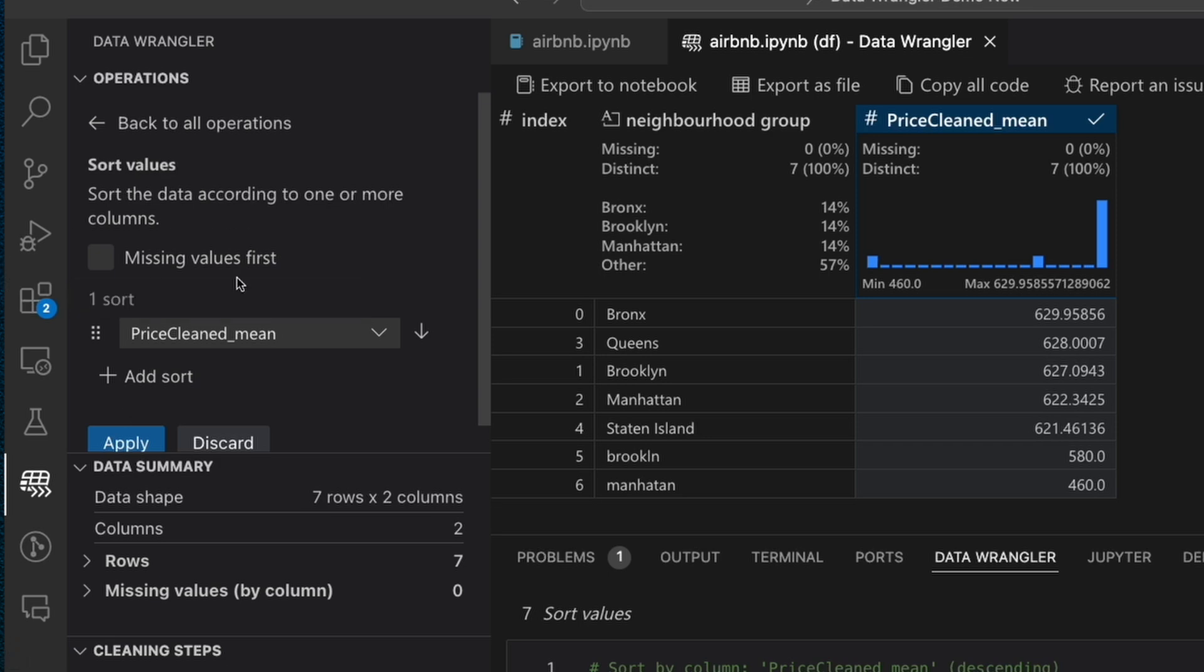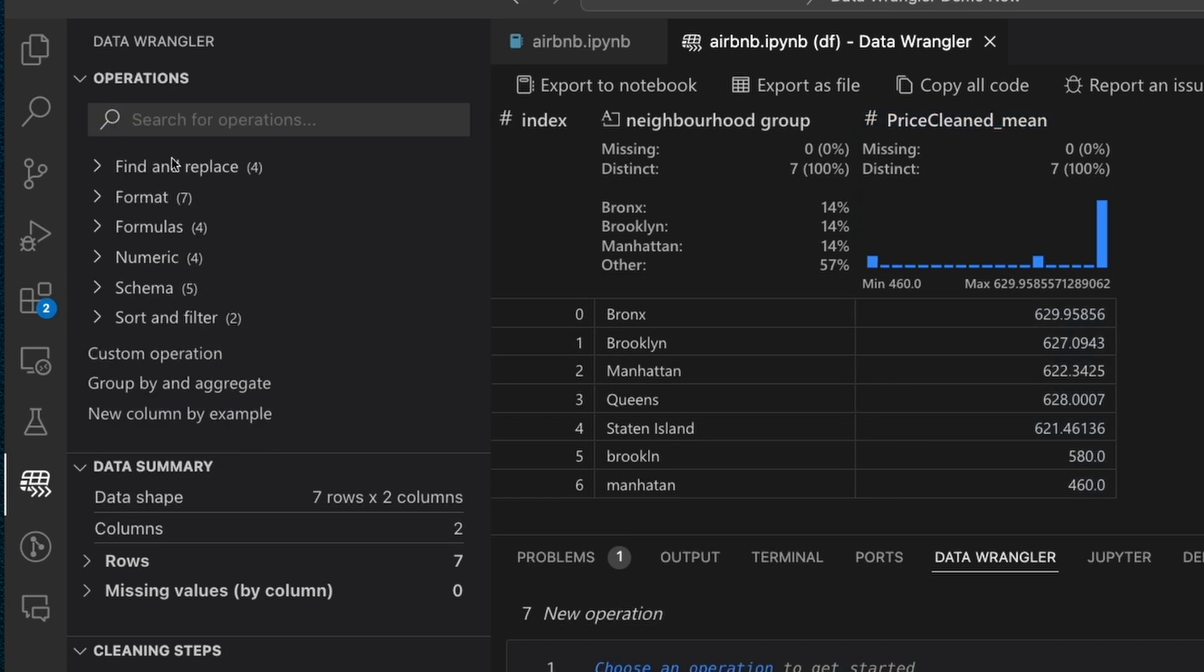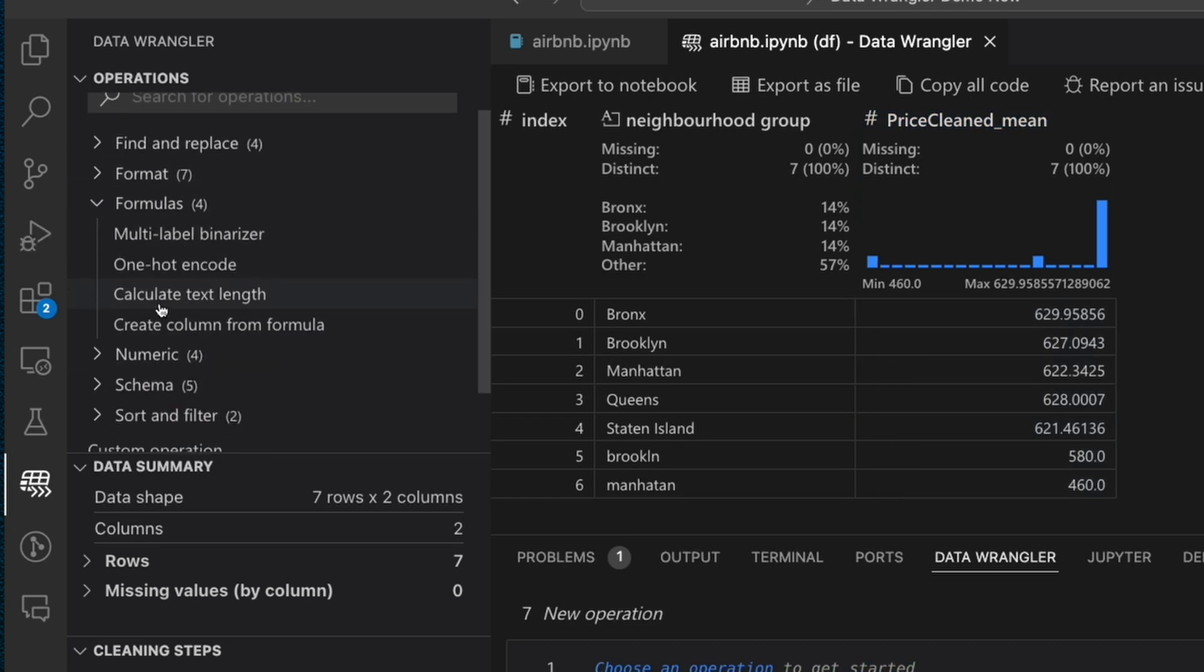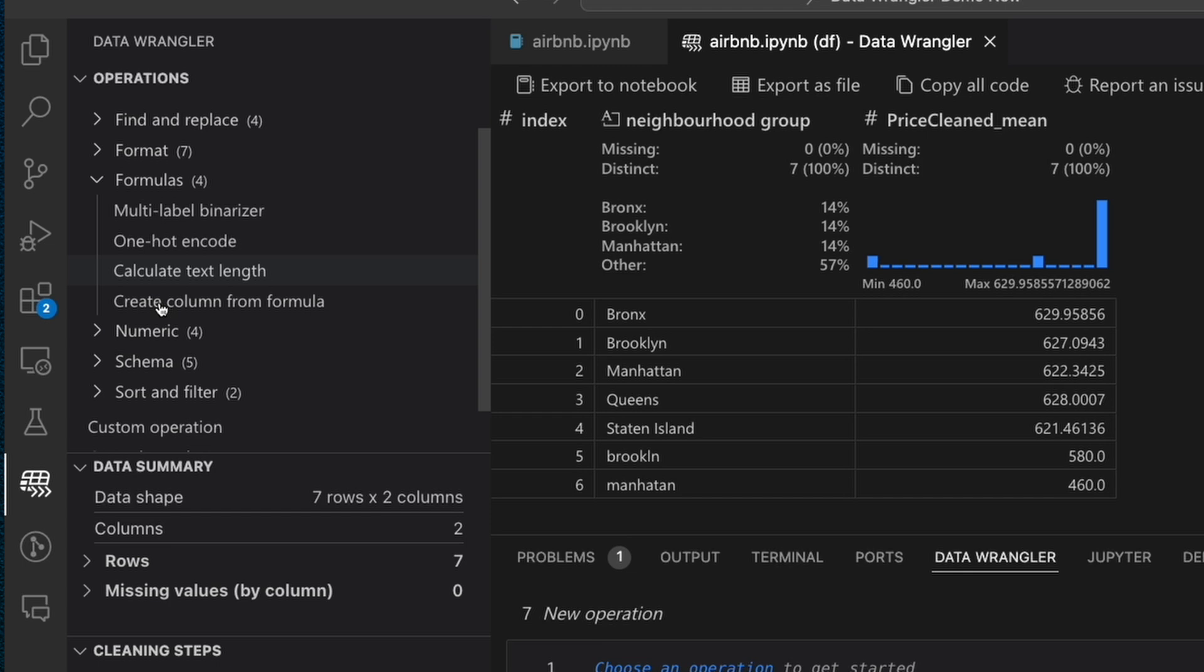Now I've only gone through a fraction of all the available built-in data cleaning operations within Data Wrangler. If I wanted to go through all of them, it would probably take over an hour.